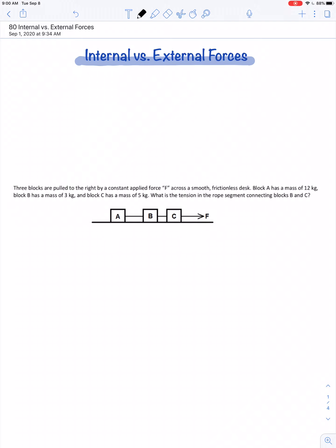When we state Newton's second law in the form — sum of all forces equals the product of mass and acceleration — take note this is a vector equation. It's only the external forces acting on an object or a system that factor into the amount of acceleration. Here's a video lesson to help illustrate the differences between internal and external forces.